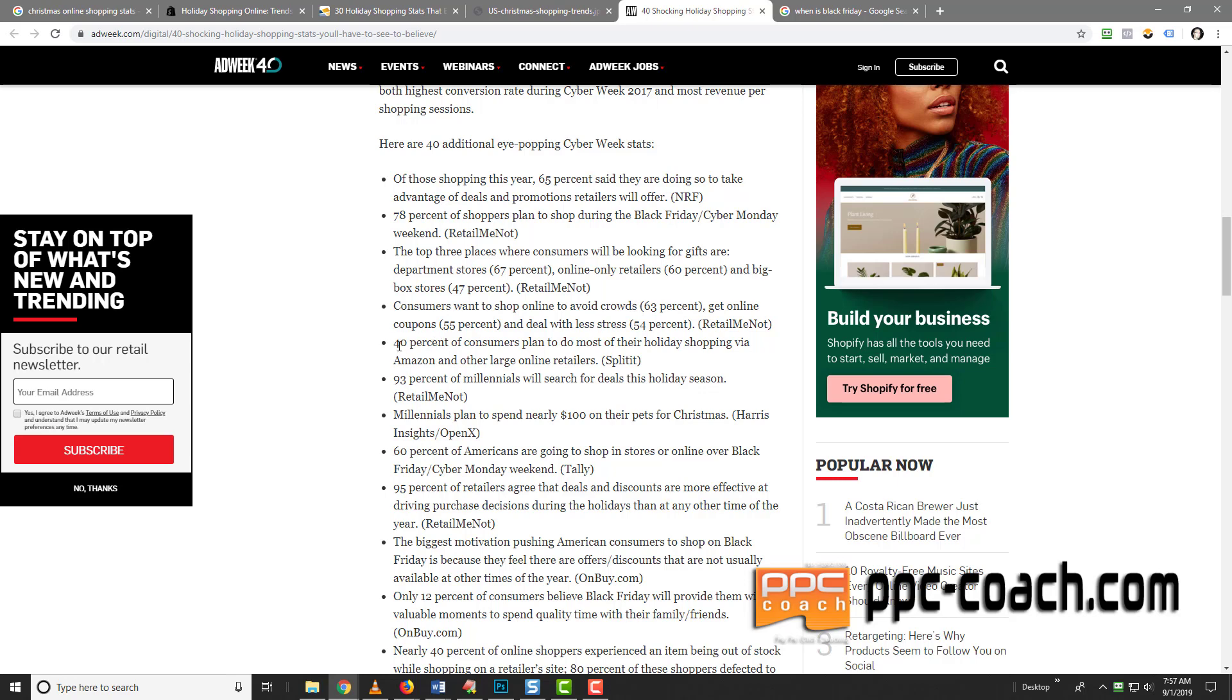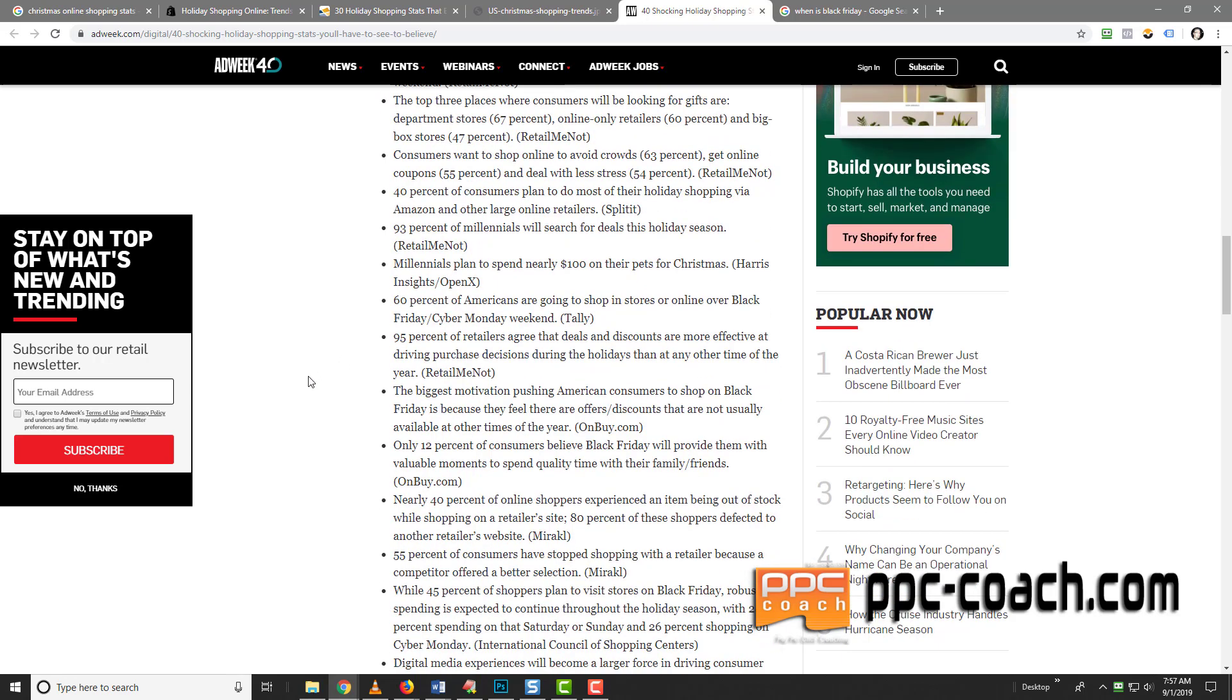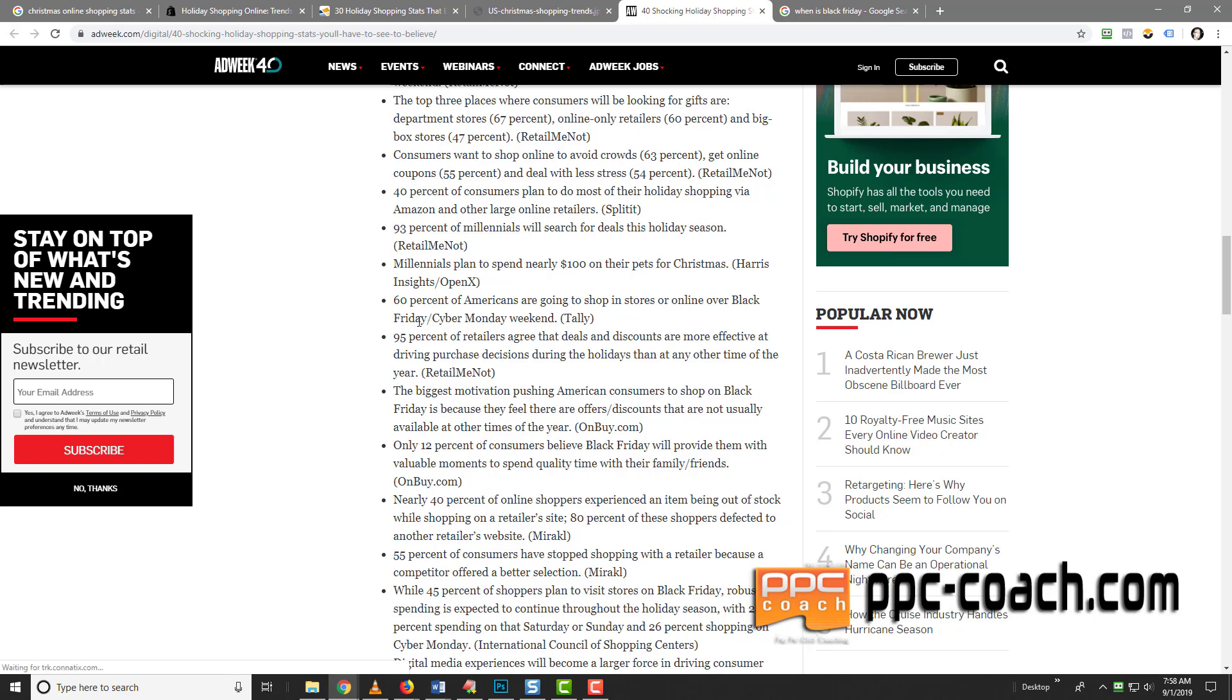40% of consumers plan to do most of their shopping via Amazon and other large online retailers. Even if we get a fraction of that, we're going to be doing pretty good. Millennials, 93% will search for deals this holiday season. Millennials plan to spend nearly $100 on their pets this Christmas. 60% of Americans are going to shop in stores or online over Black Friday, Cyber Monday. So 60% of 330 million? That's a lot of people. 95% of retailers agree that deals and discounts are more effective at driving purchase decisions during the holidays than any other time of the year.